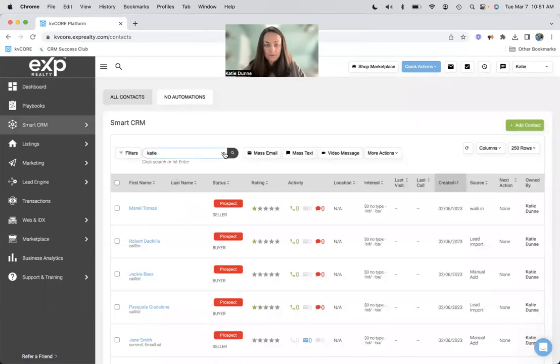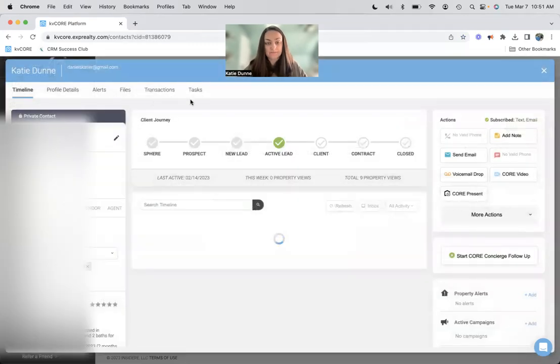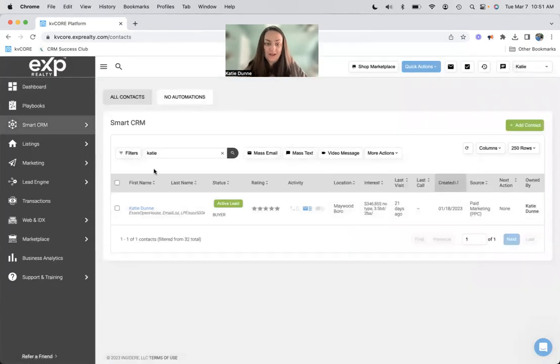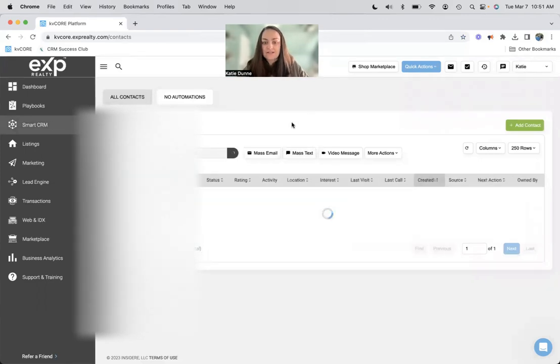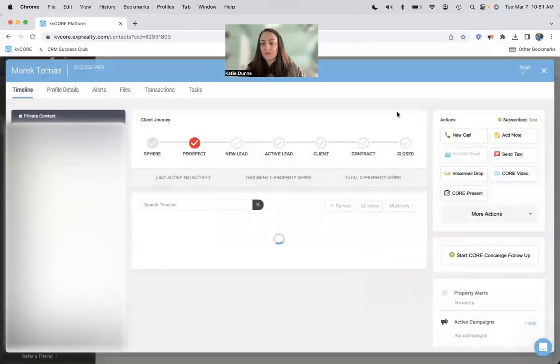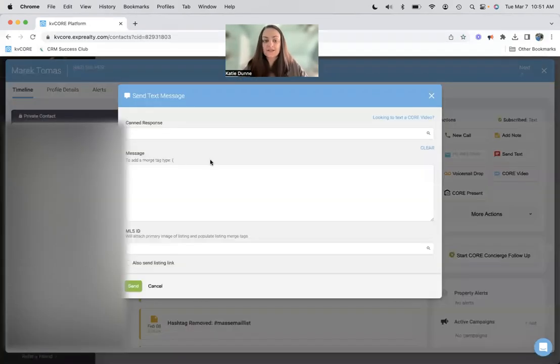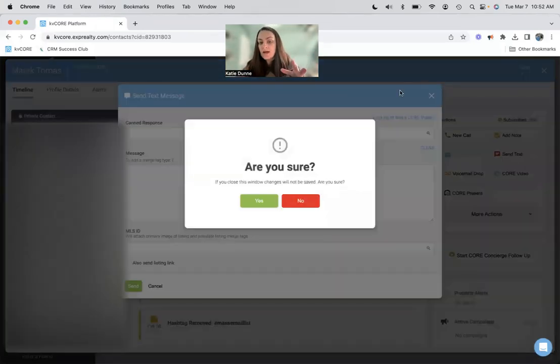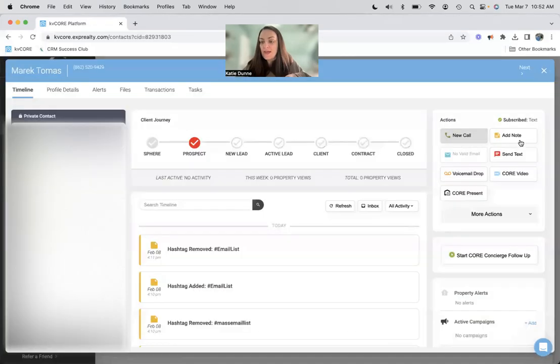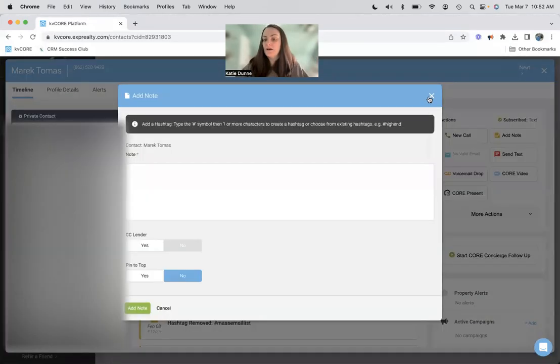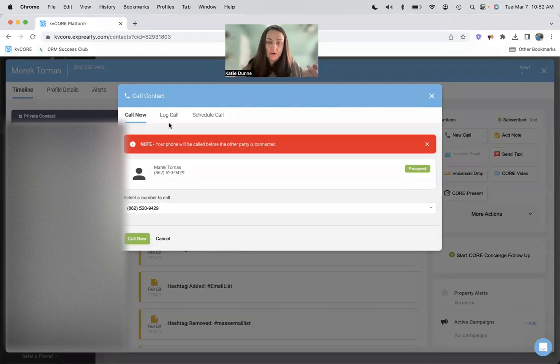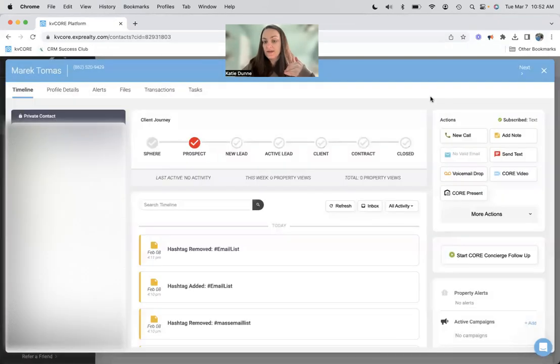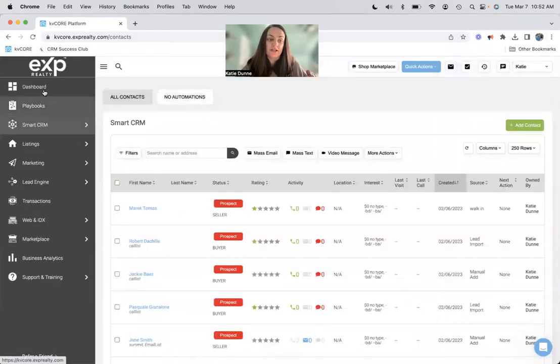I'll do me. So we'll open this guy. So if I do want to send a text here, this is through my smart number, or I can just add a note that I texted him. Or if I wanted to call, if I do call now, it's through my smart number, or I can call through my regular cell phone and just log it here. And this will show up in their timeline here that I called or texted them.